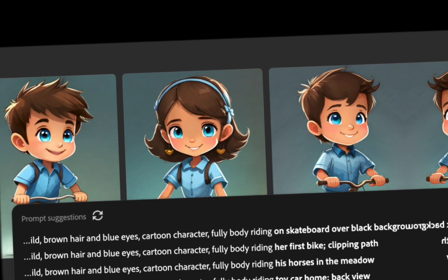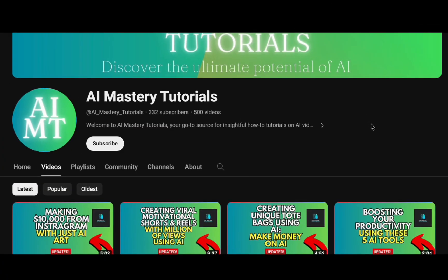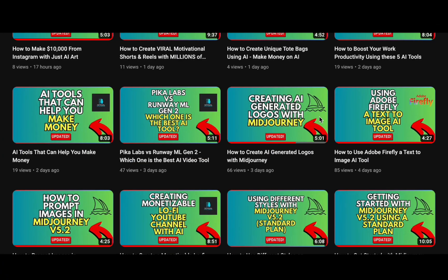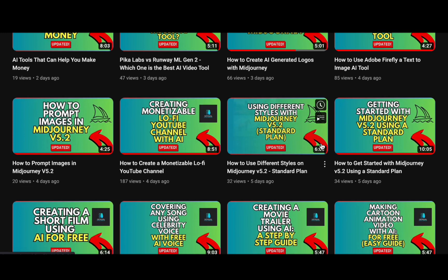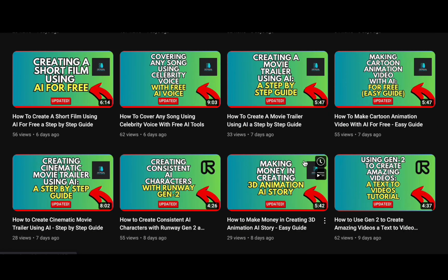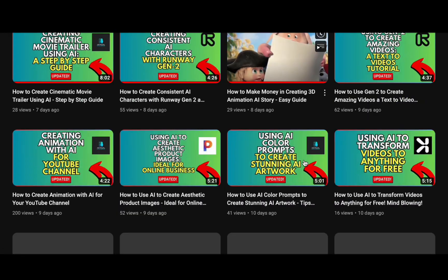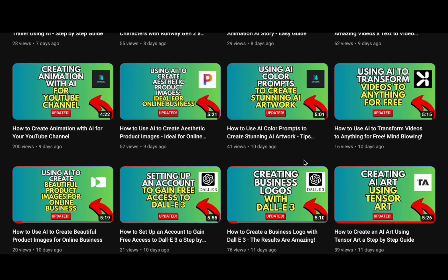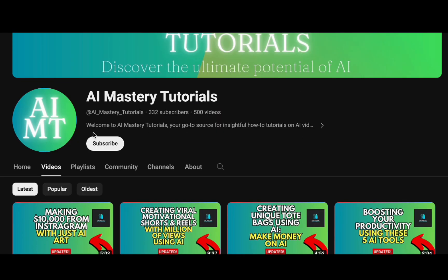But before we delve into the details, let me offer a brief introduction to our channel. If you are keen on staying updated about the latest AI tools and mastering their efficient usage, you have come to the right place. Our channel delivers straightforward tutorials and is committed to keeping you well-informed. Remember to please hit that subscribe button — your support greatly aids us in producing more valuable content.